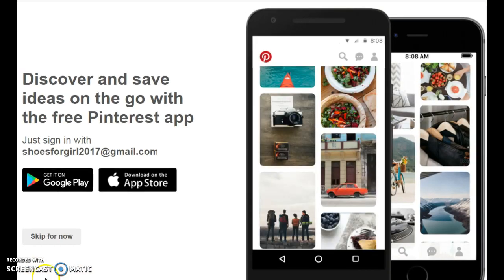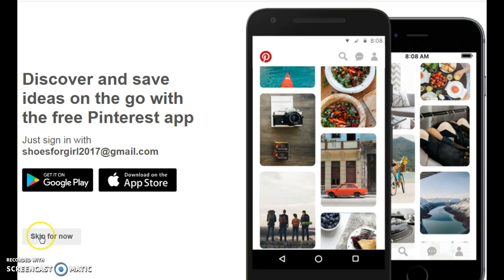Now this page is going to pop up and they're going to ask if you want to download an app for Pinterest. And we're just going to skip that for now.